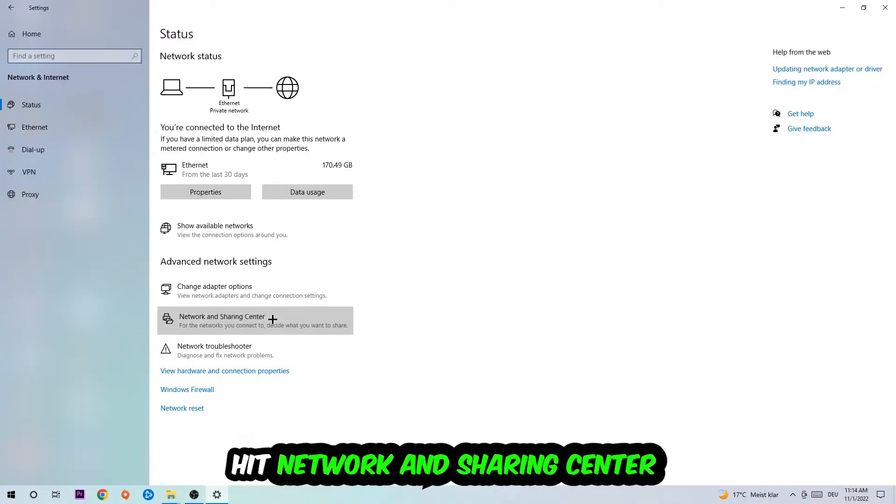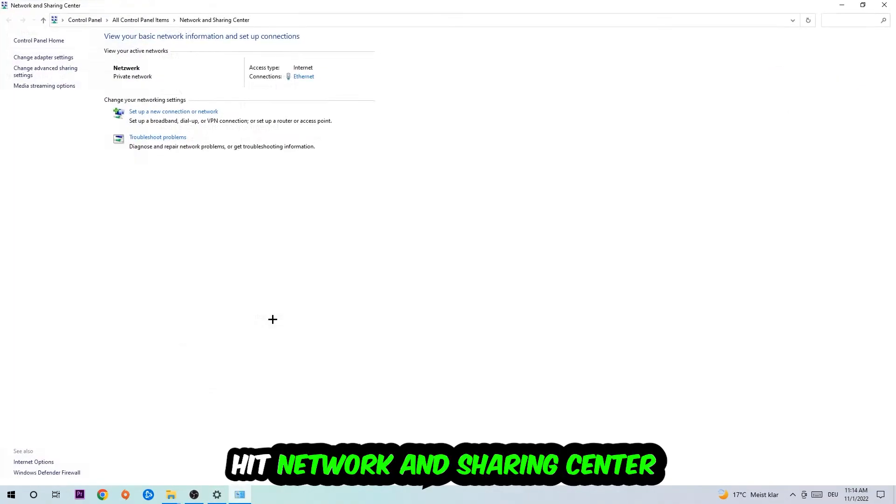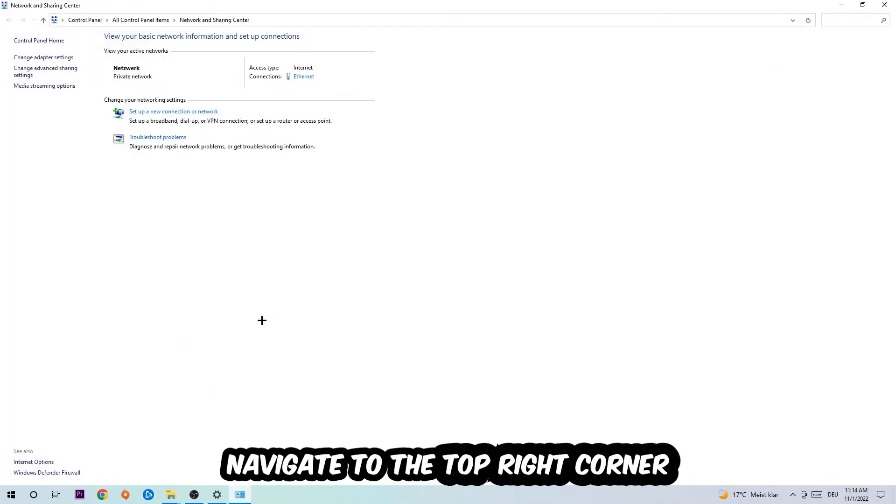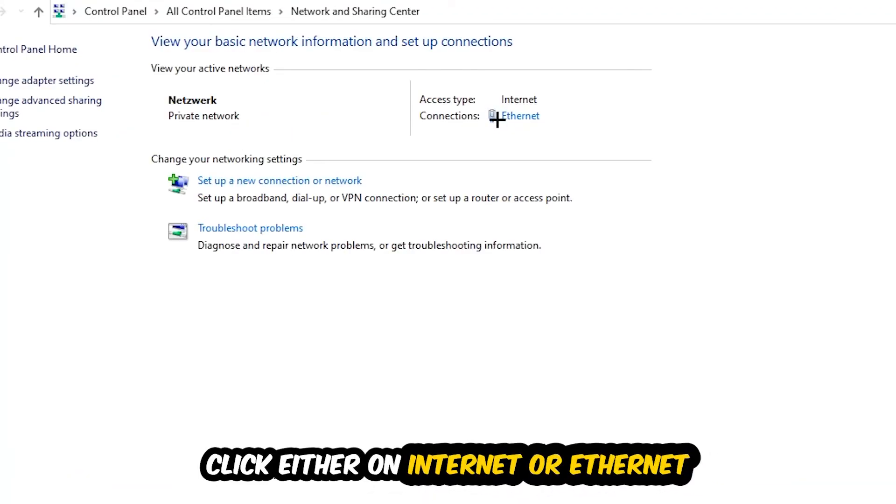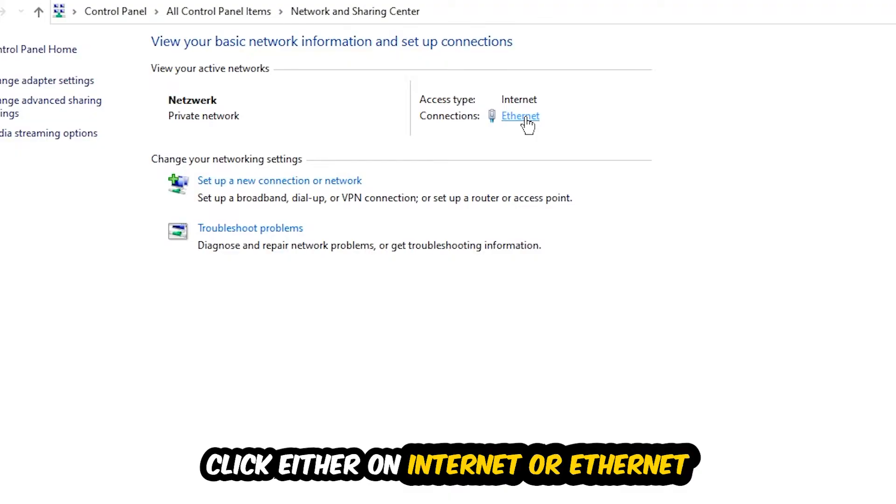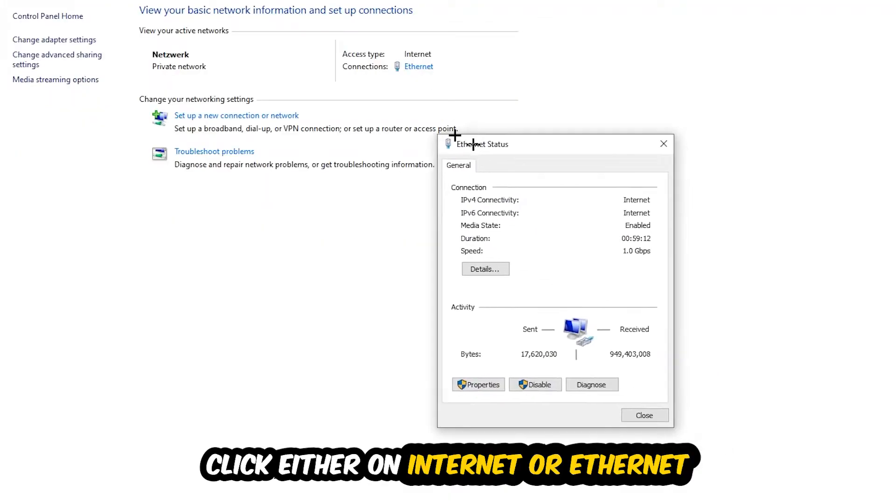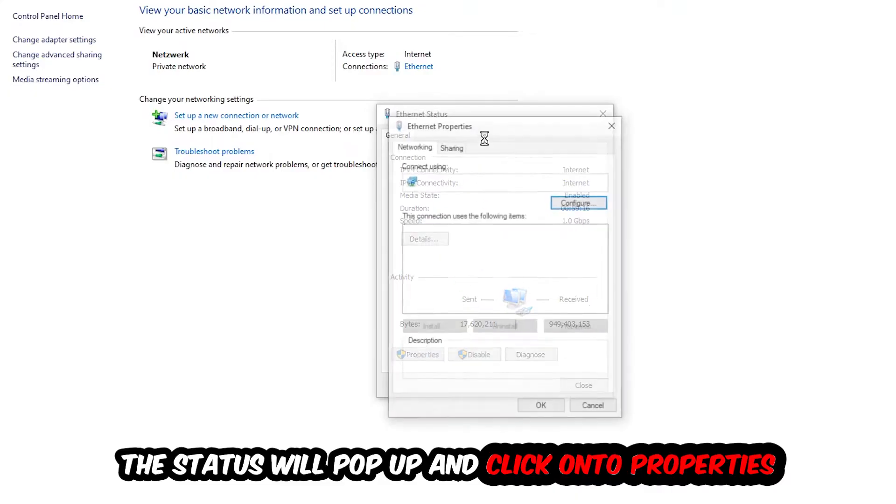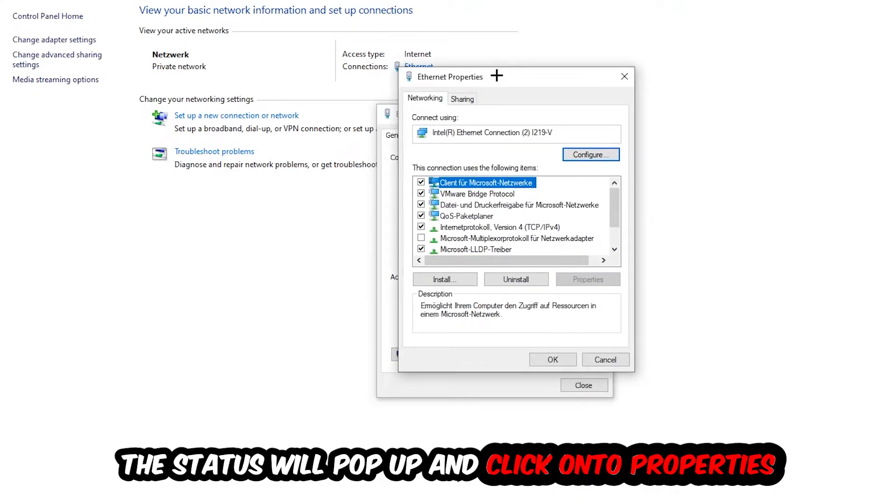Afterwards I want you to click into Network and Sharing Center. Now navigate to the top right corner on the blue text where it either says Internet or Ethernet, it just depends on which one you're currently using. Click on the blue text, the Ethernet or Internet status will pop up. I want you to click into Properties. You can only do that by being an administrator.